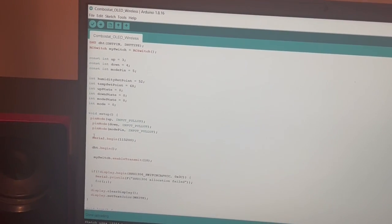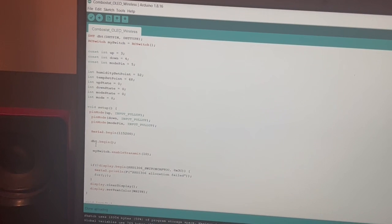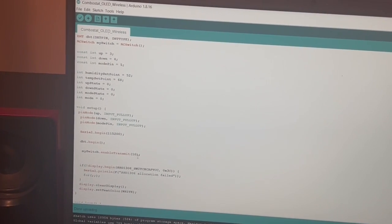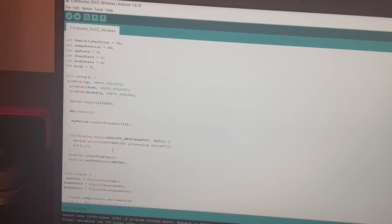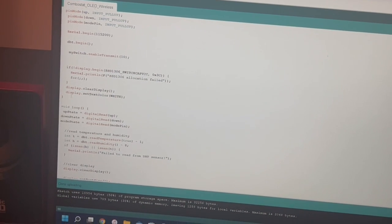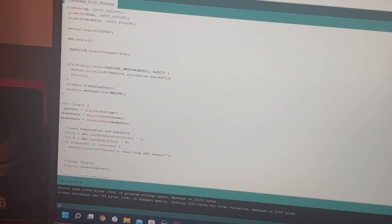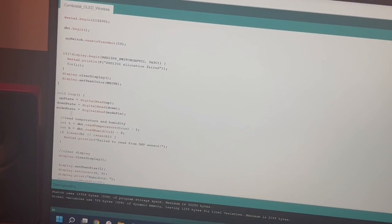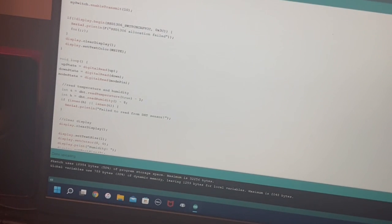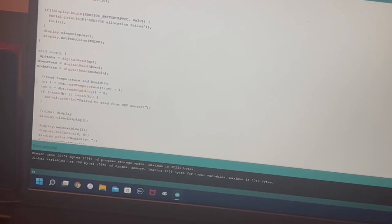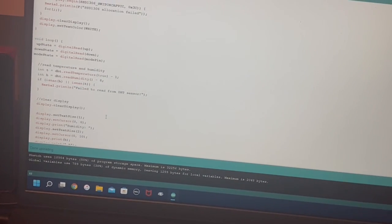We start the serial port, the DHT sensor, and the wireless module. Then we clear the display. In the loop we read the buttons and the temperature and humidity sensors.